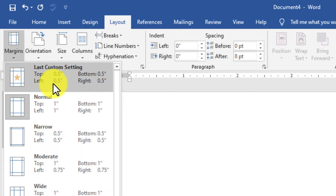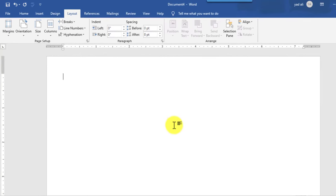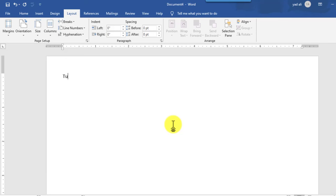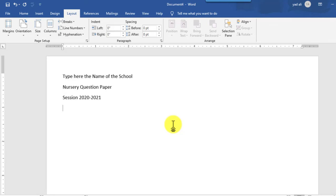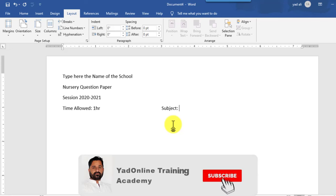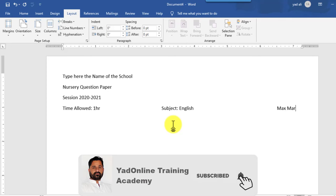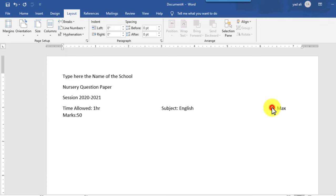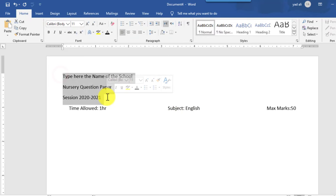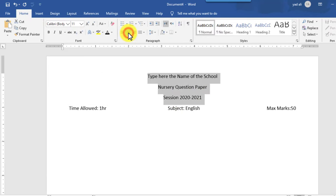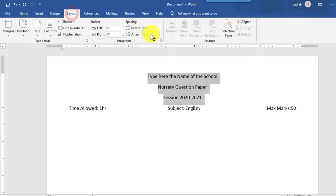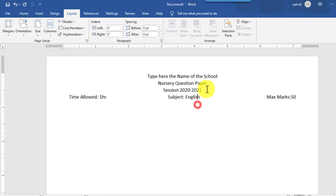Select the margin and choose the last custom setting. Then type the name of the school, type the nursery question paper heading, then the session and subject. On the right side, type the possible maximum marks, then select the layout paper and remove the exit spacing.